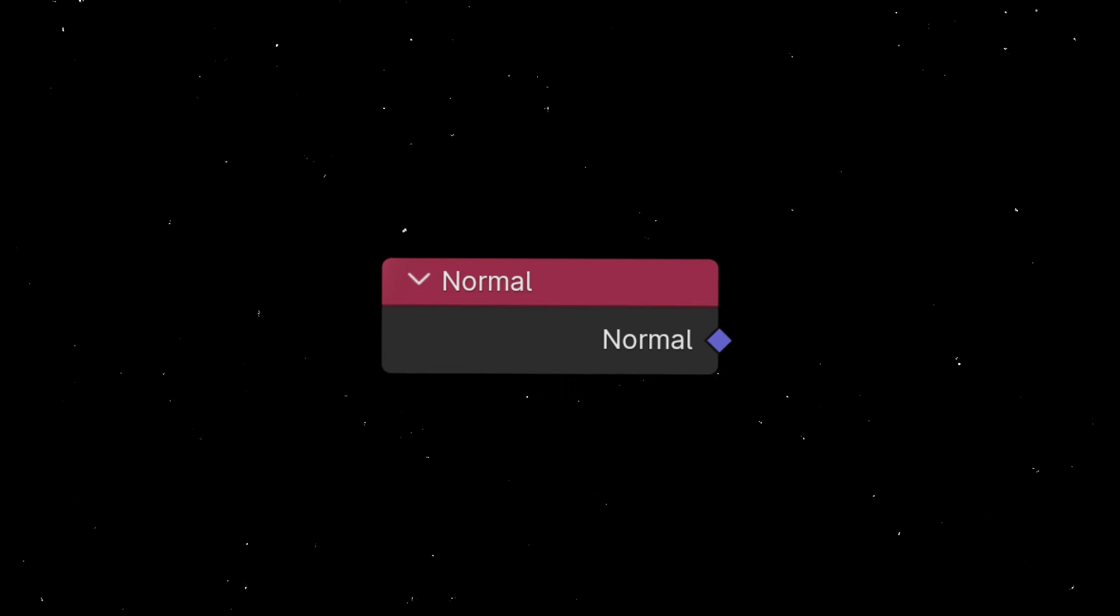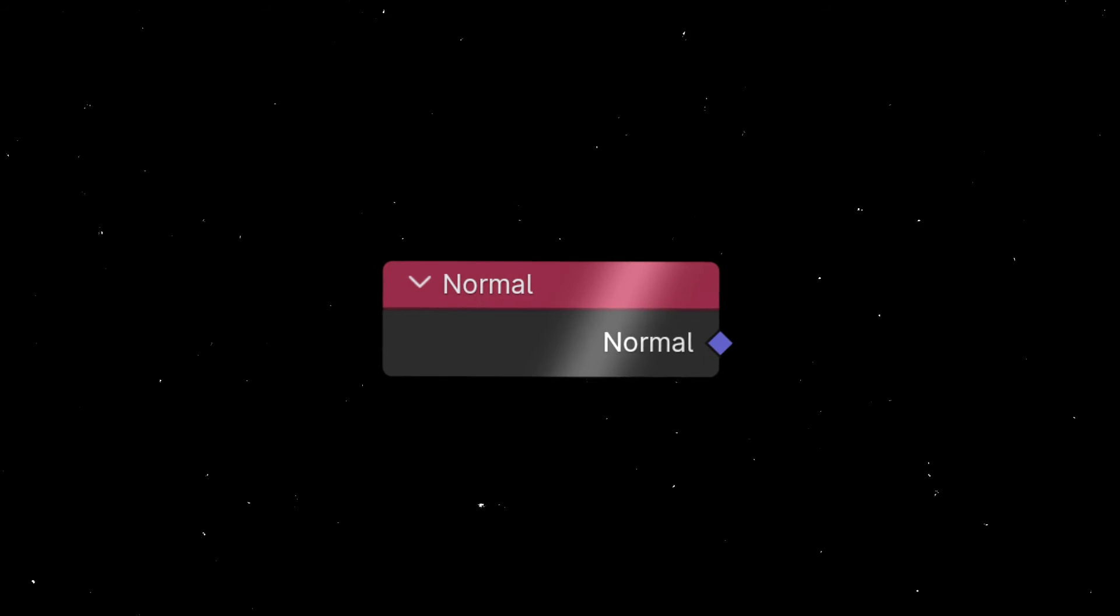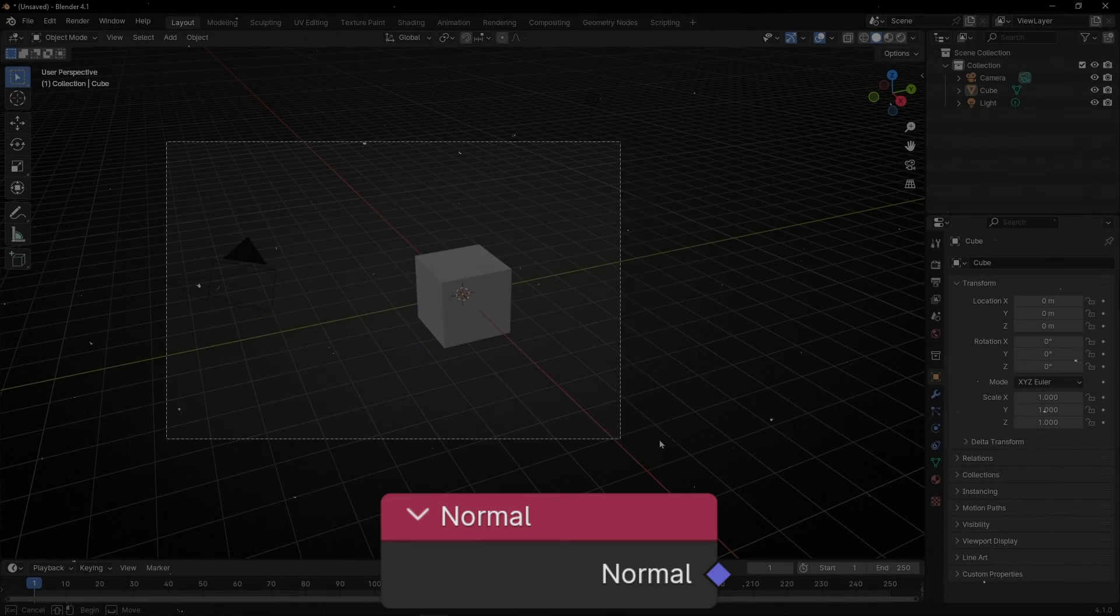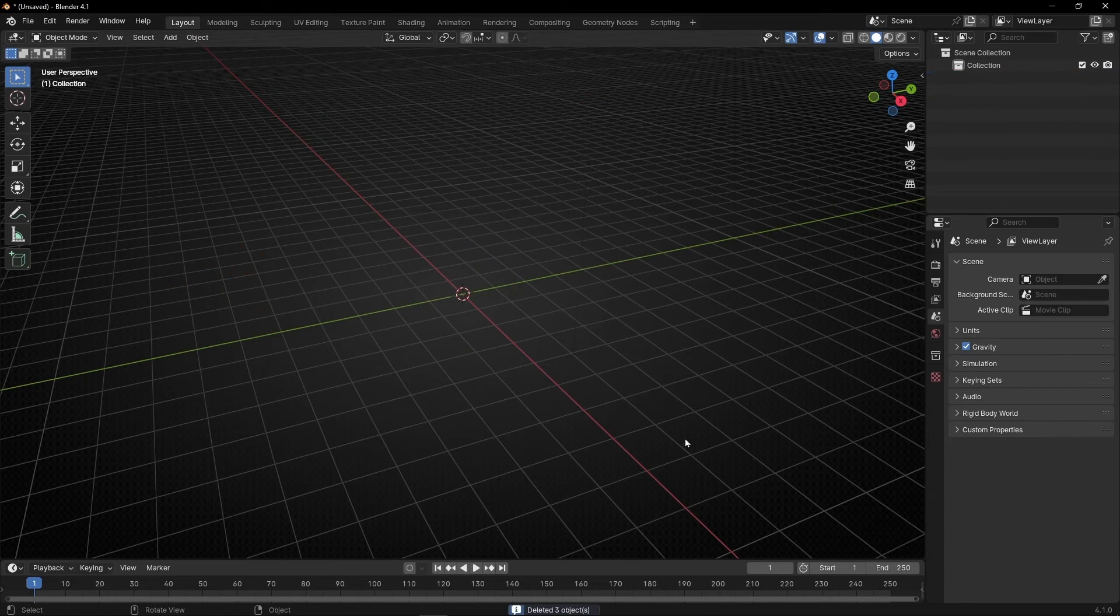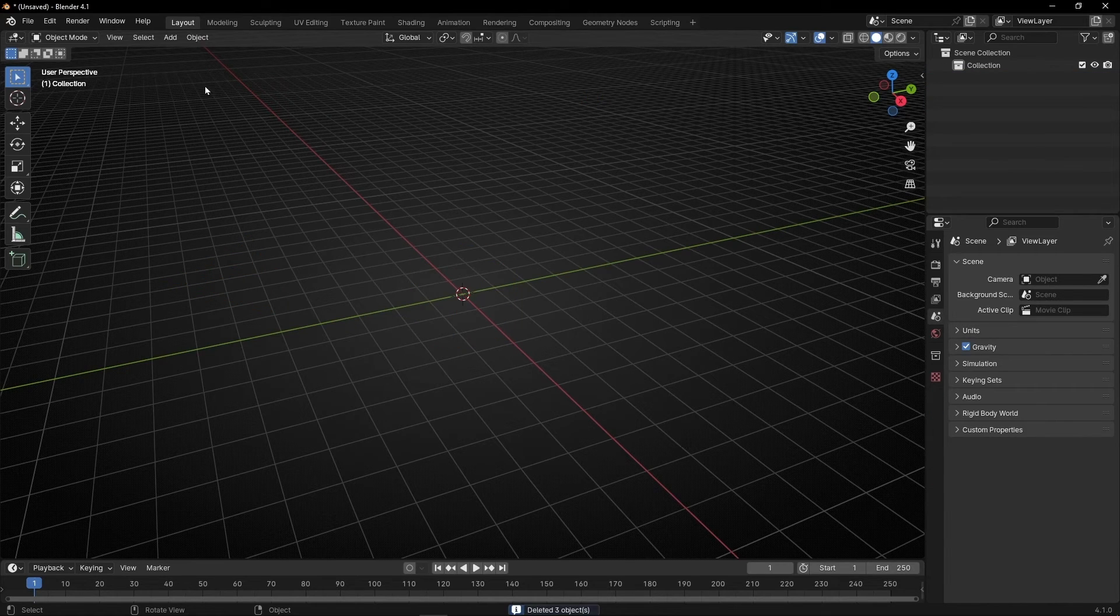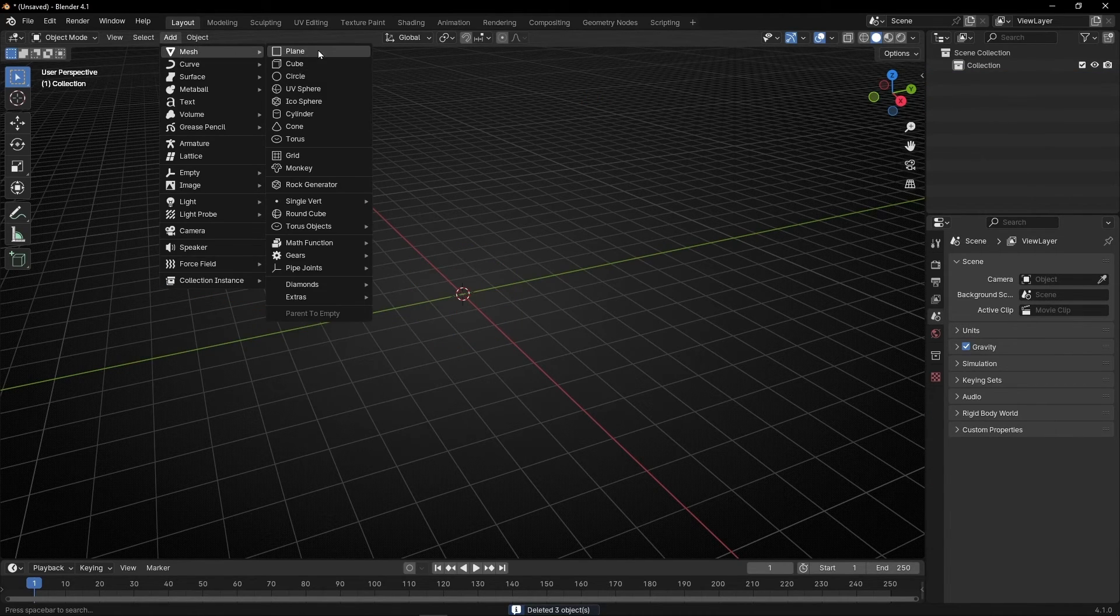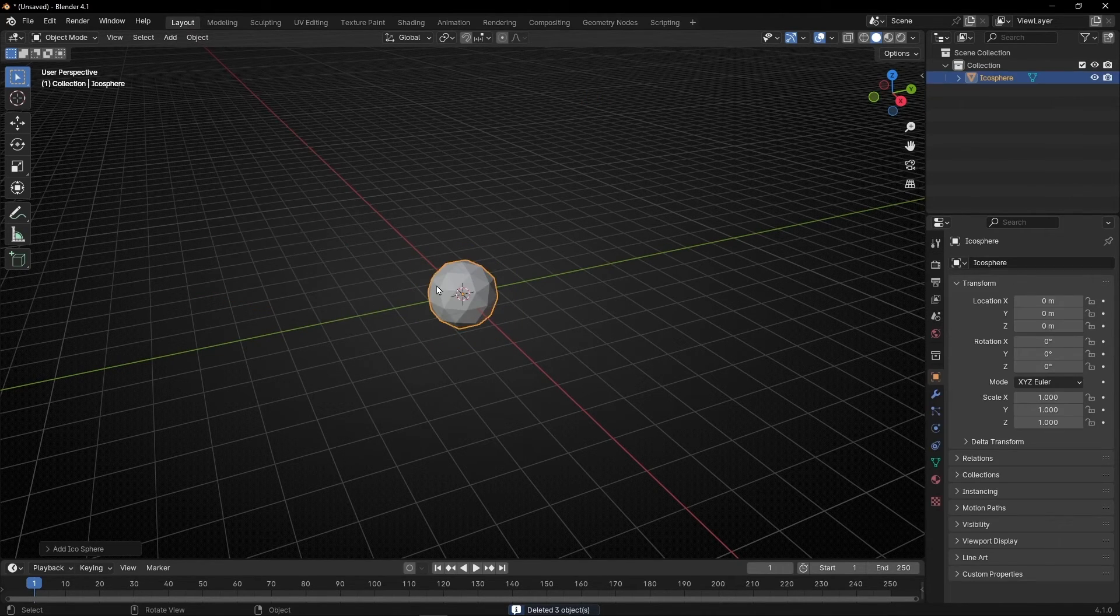Today I'm going to show you what is a normal in Blender and how to use them in Geometry Nodes. Let's delete everything and create an object with a lot of faces, for example an icosphere.